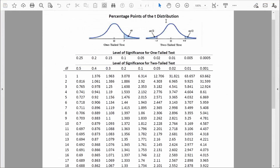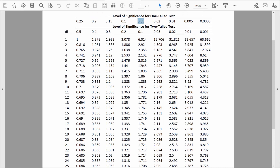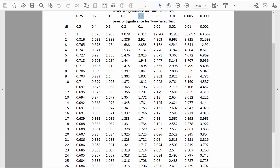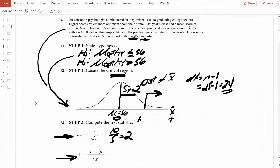Here is our t-distribution table. We are doing a one-tailed test with an alpha of 0.05. Under 'level of significance for a one-tailed test,' we want the column where it says 0.05. Then moving down until I see 24 degrees of freedom — degrees of freedom equals sample size minus 1, so 25 minus 1 is 24. Where that row matches up with the 0.05 column, I see the value 1.711. That will be our critical value: 1.711. That was step two.